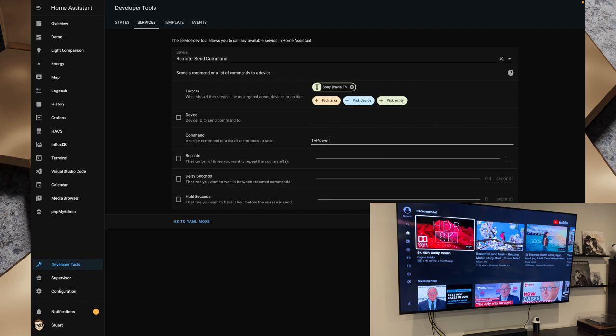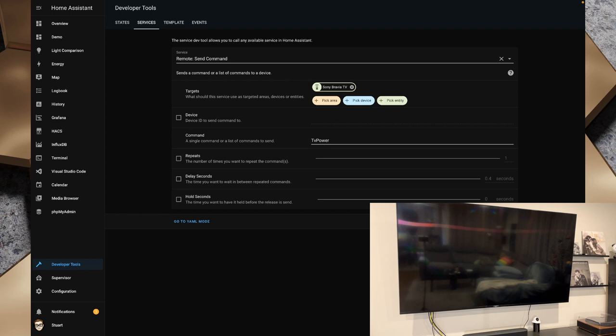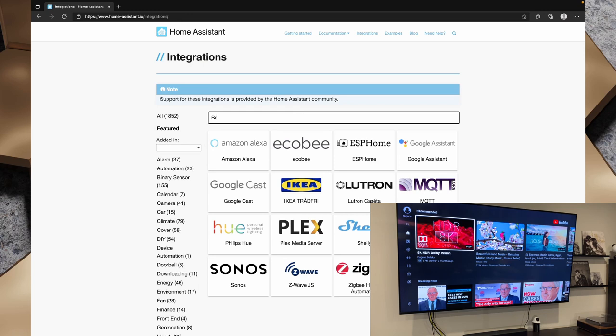For a reference of the commands that we can send if we go to the Home Assistant integrations page and go to Bravia and click on there we can scroll down and we can see some of the known valid key values and this is as it says here it might depend on the TV model.